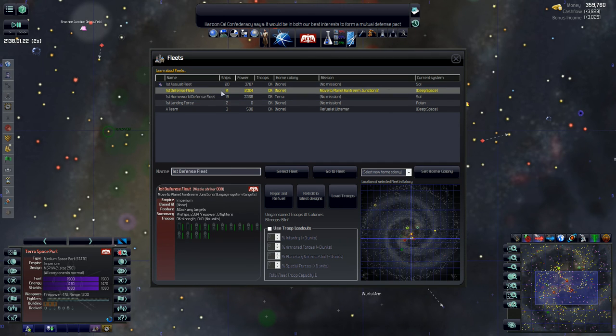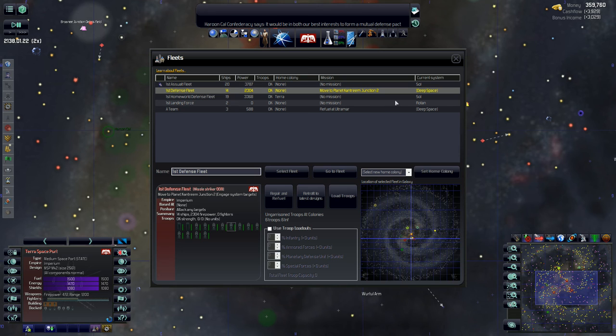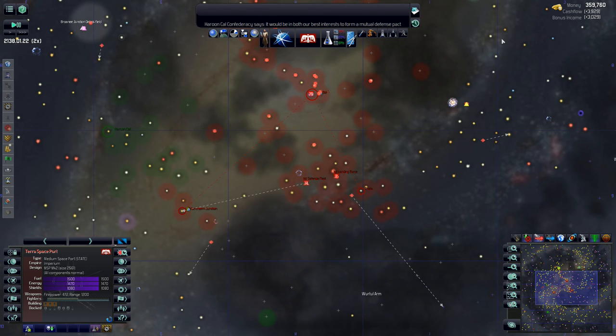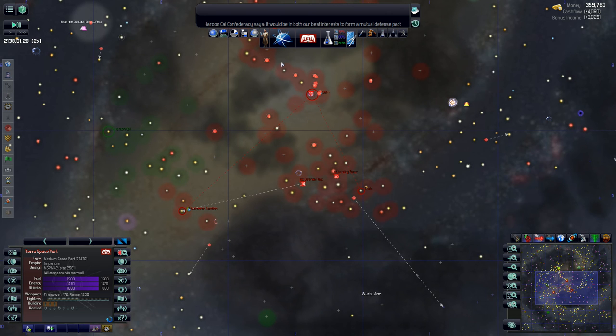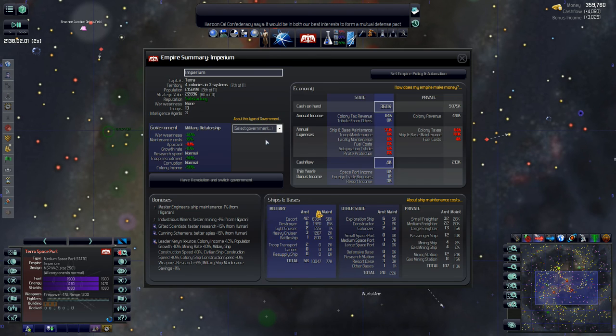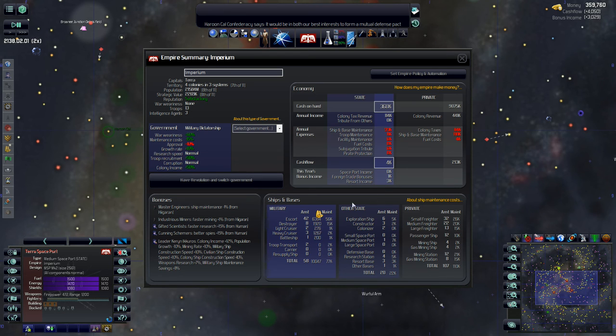The first defense fleet might bulk them up a little bit. That wouldn't be a bad idea. We are doing pretty good on cash flow, bonus income, as well as all rights. A lot of that resort income, so that's good.